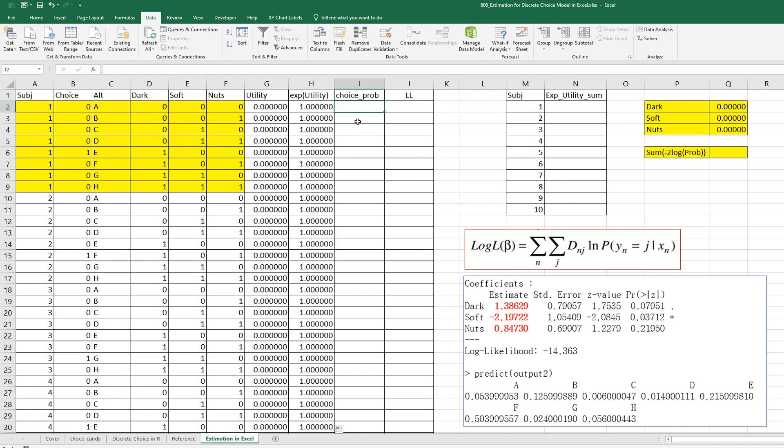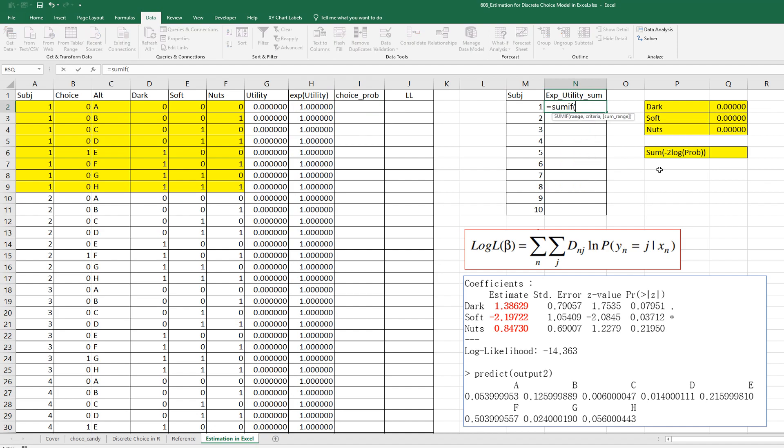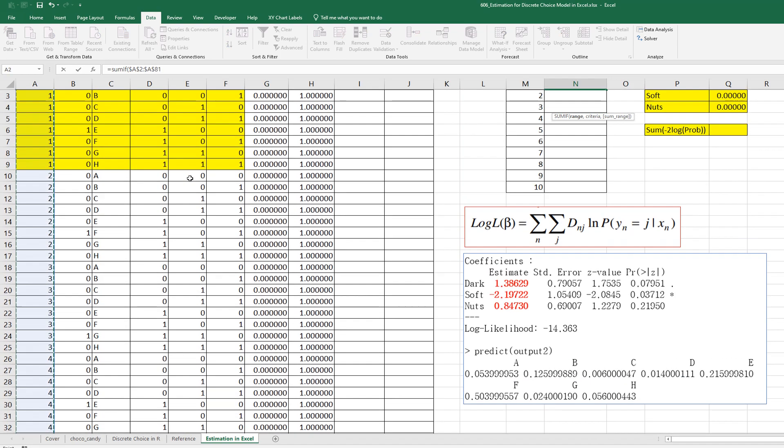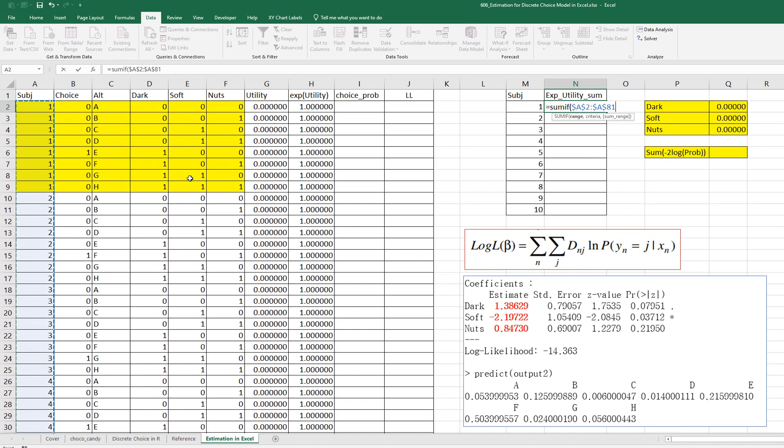Choice probability. Let's get sum of exponential utility first. First, we can use SUMIF function, range from column A, and criteria from subject number, and some range from column H.